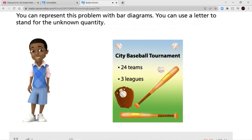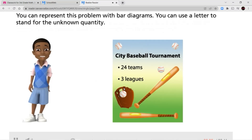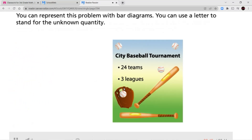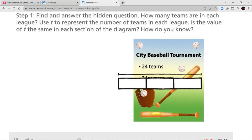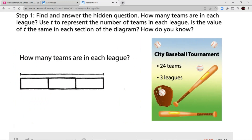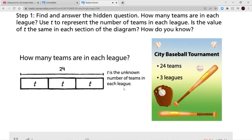You can represent this problem with bar diagrams. You can use a letter to stand for the unknown quantity. Step 1: Find and answer the hidden question. How many teams are in each league? Use T to represent the number of teams in each league. Is the value of T the same in each section of the diagram? How do you know?